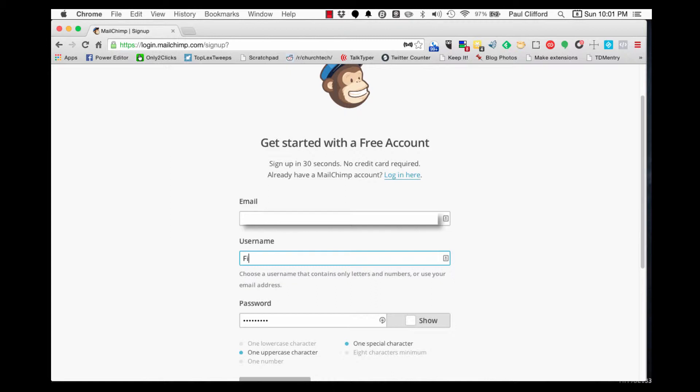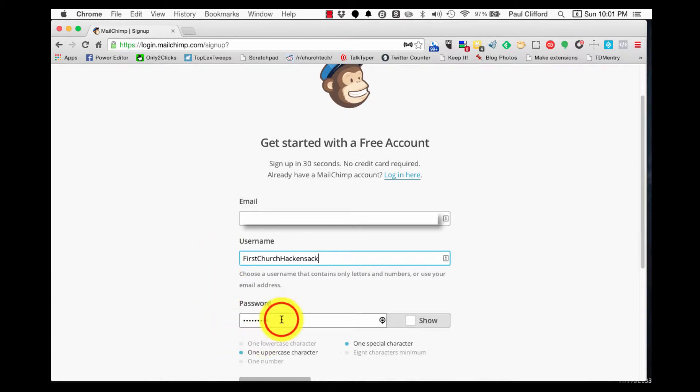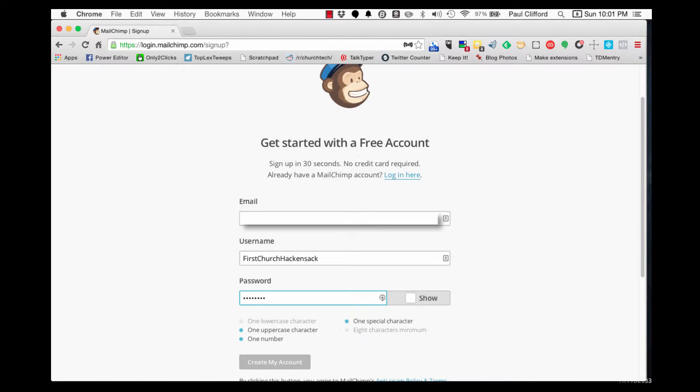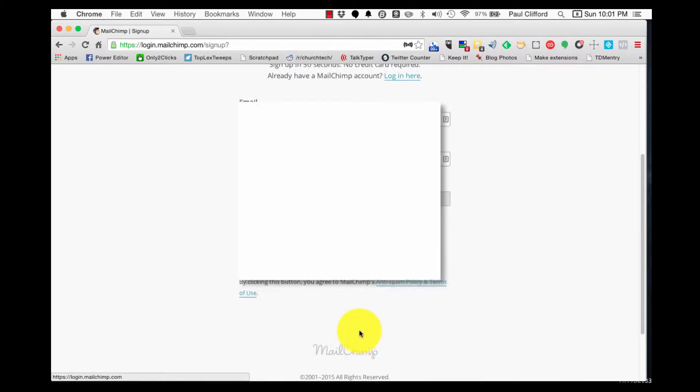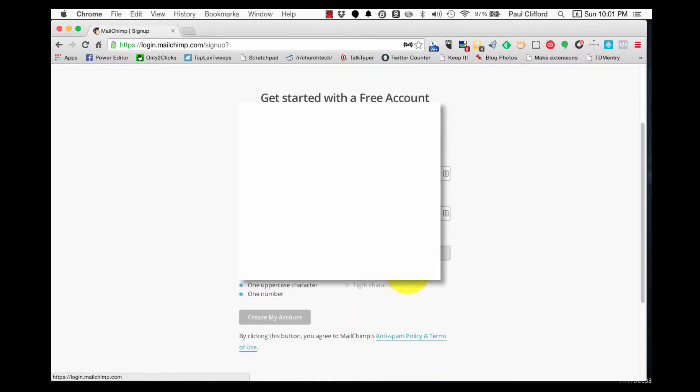So this is the account for the fictitious church that I have made up in the past. Yes, you're right. This is First Church Hackensack. I really hope there isn't a First Church Hackensack, because I tend to use their stuff all the time. And I'm just going to put in a password here. And create my account. Let's see if it lets me do that.